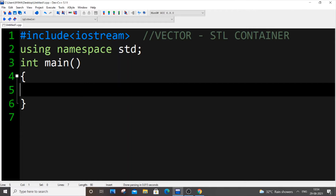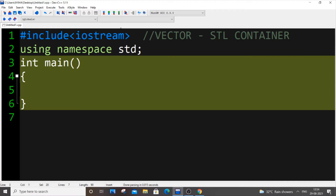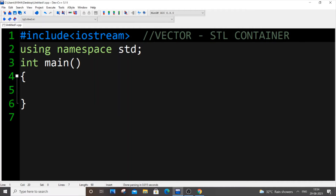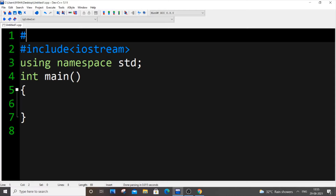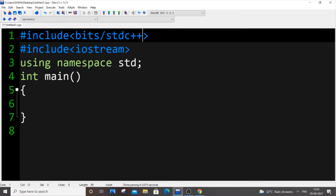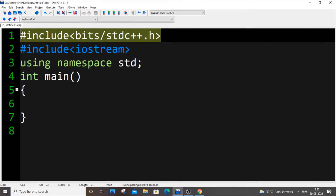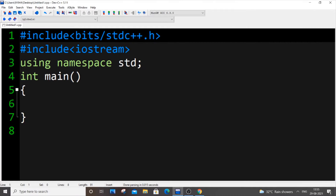Hey, hello everyone. In this video I will be teaching you vector, which is an STL container. This is going to be our first video in the STL playlist. Here I have an empty program with #include <iostream> and using namespace std and main. For using vector we need to include one of two header files. The first is #include <bits/stdc++.h>, which includes all the inbuilt library functions, all the containers, and all the algorithms. I wouldn't recommend using this header file if you are only using vector in your program.